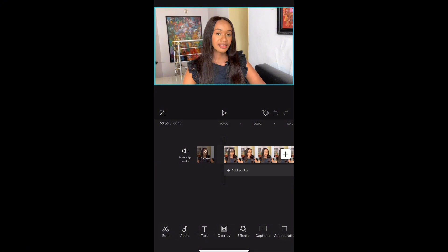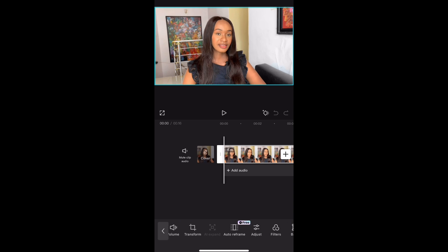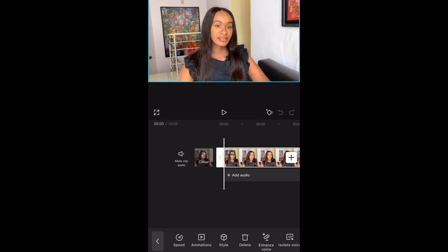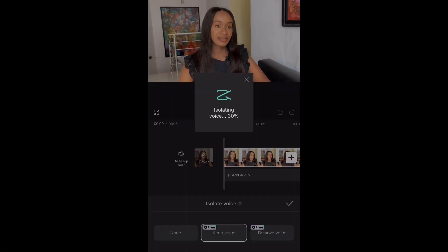For the second method of removing background noise, again click on the video you're working with, then scroll down to Isolate Voice. You'll see three options there — click on Keep Voice and then wait for it to load. This might take a while depending on how long the video is. This second method is what I mostly apply in all my videos.